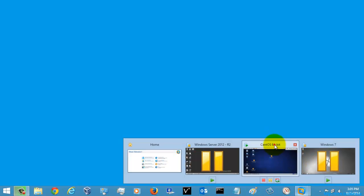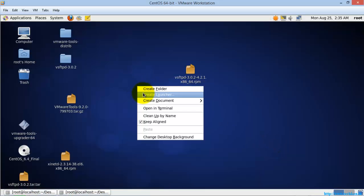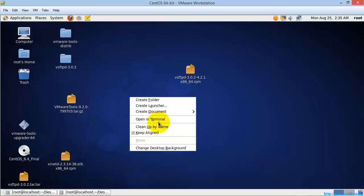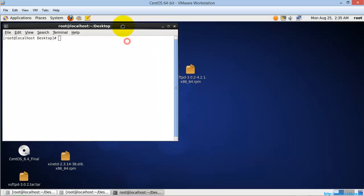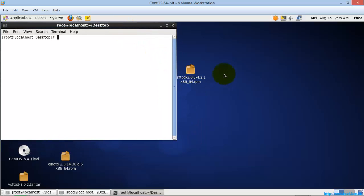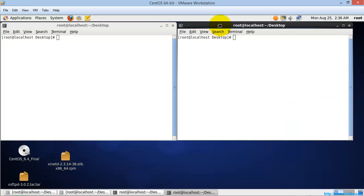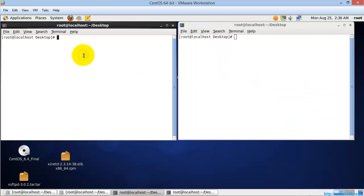Hi friends, today I am going to show you how to install an RPM package — that is, how to install software in CentOS.